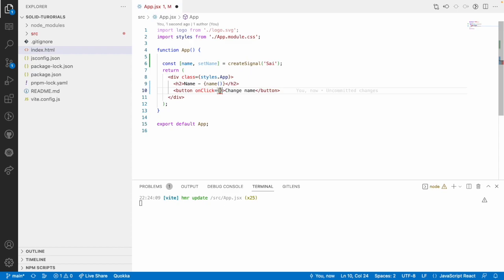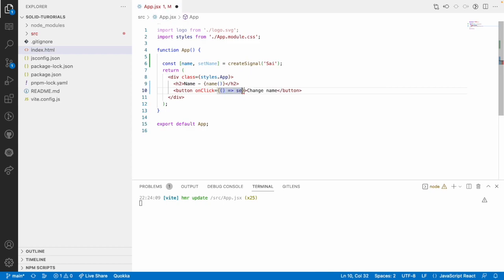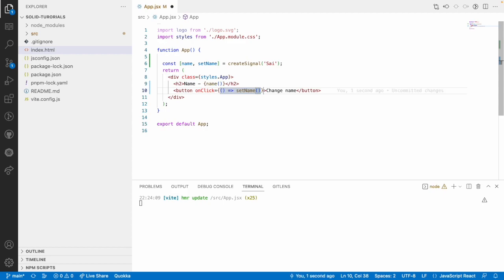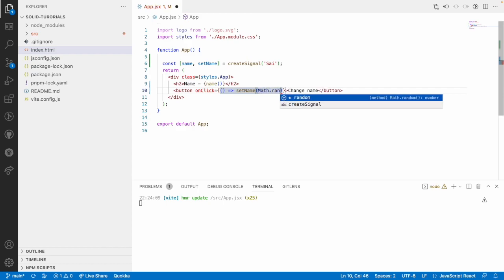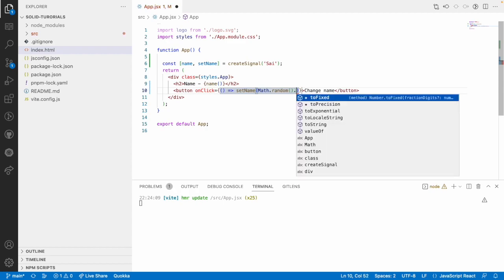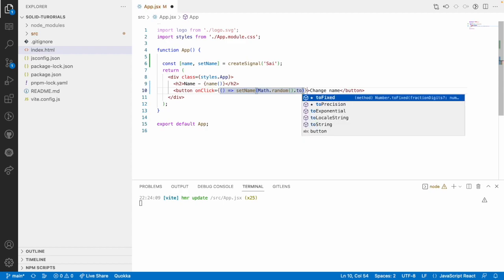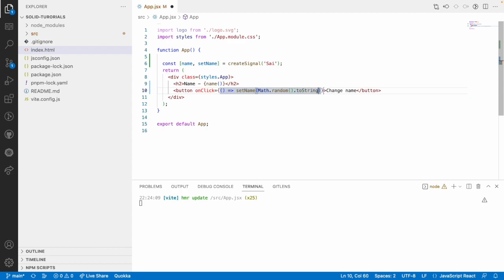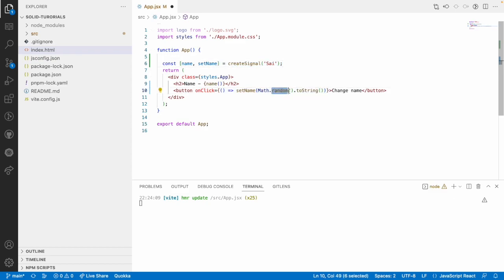That will act like an event and this will be having a callback function. Inside this callback function, I can use setName and I want to set a new name. Whenever I click on this button, I am just generating a random number using math.random and I want to convert it to string because the type of the signal is string and the type of random method is a number.